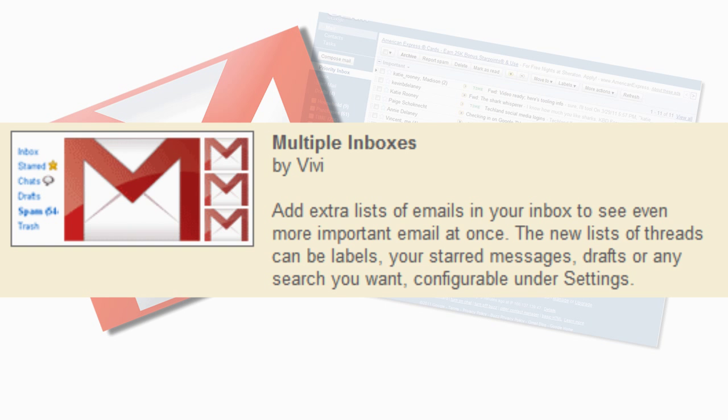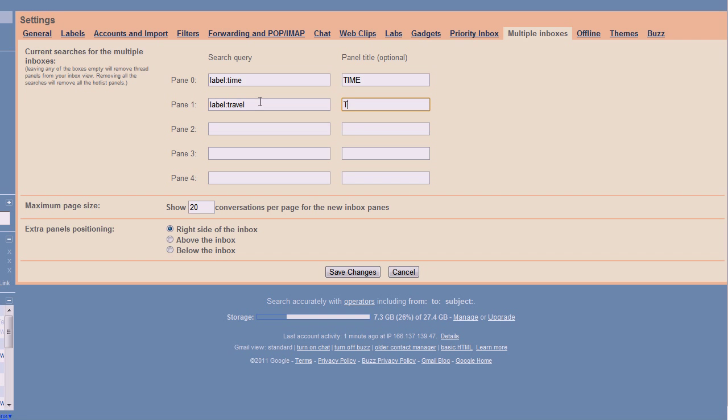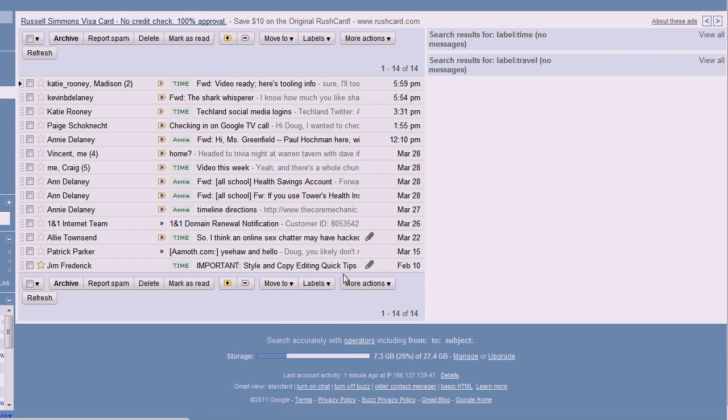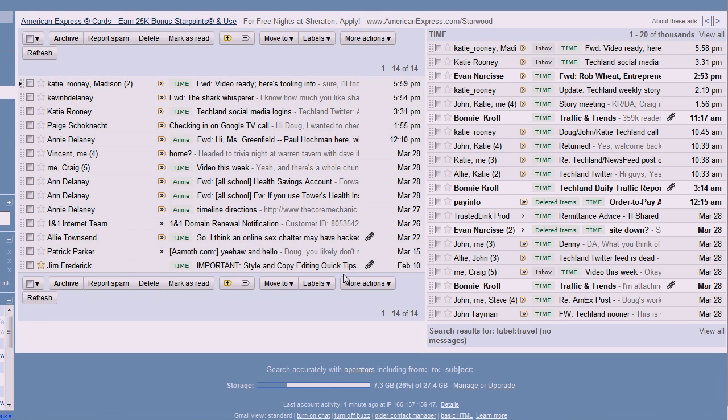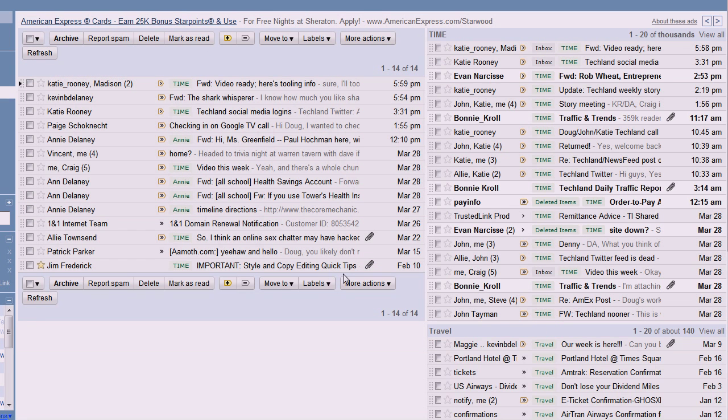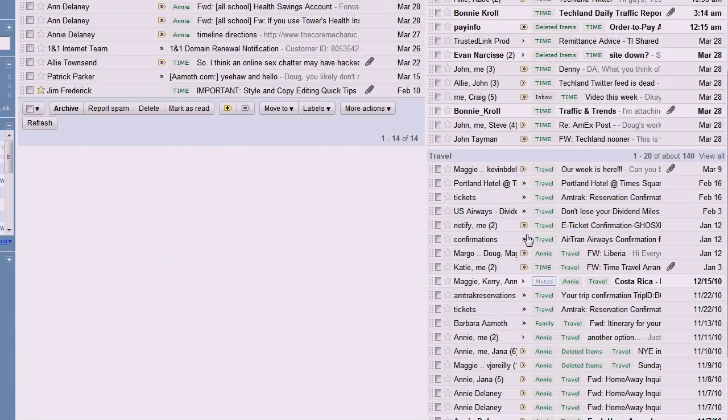Perfect for anyone who uses Gmail for both personal and work messages, multiple inboxes can keep everything separate. You can configure up to five custom inboxes based on labels and search terms.